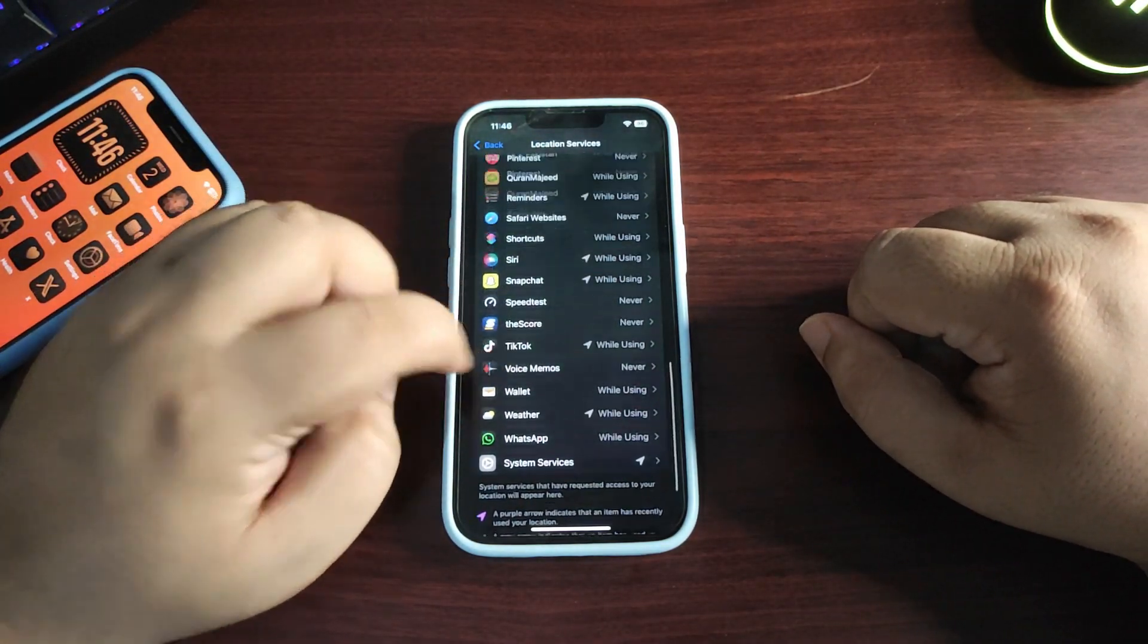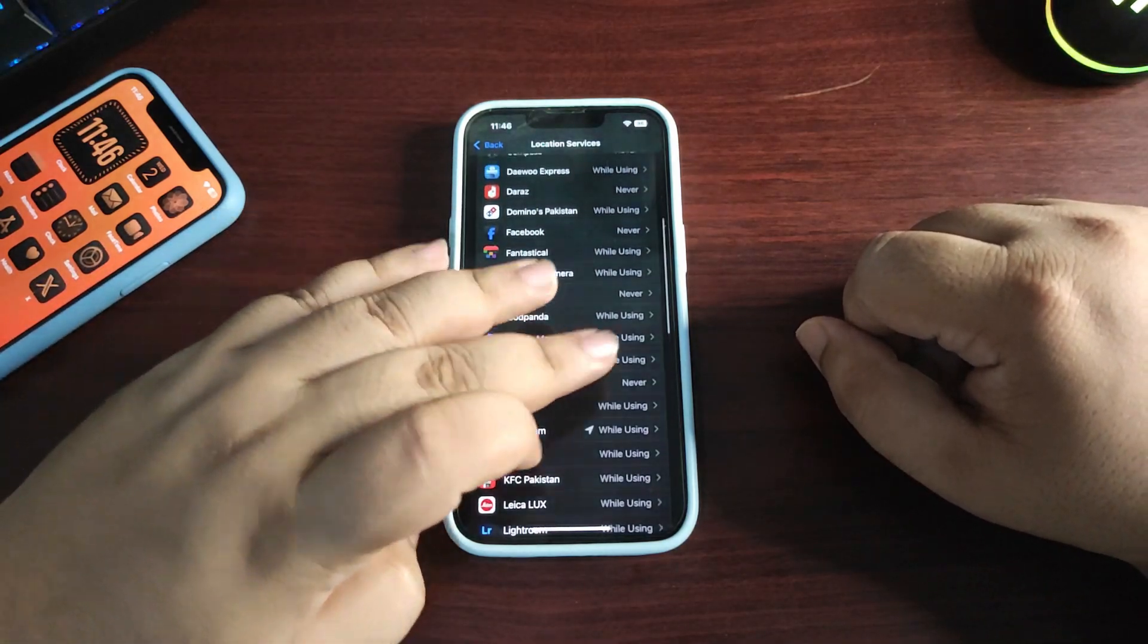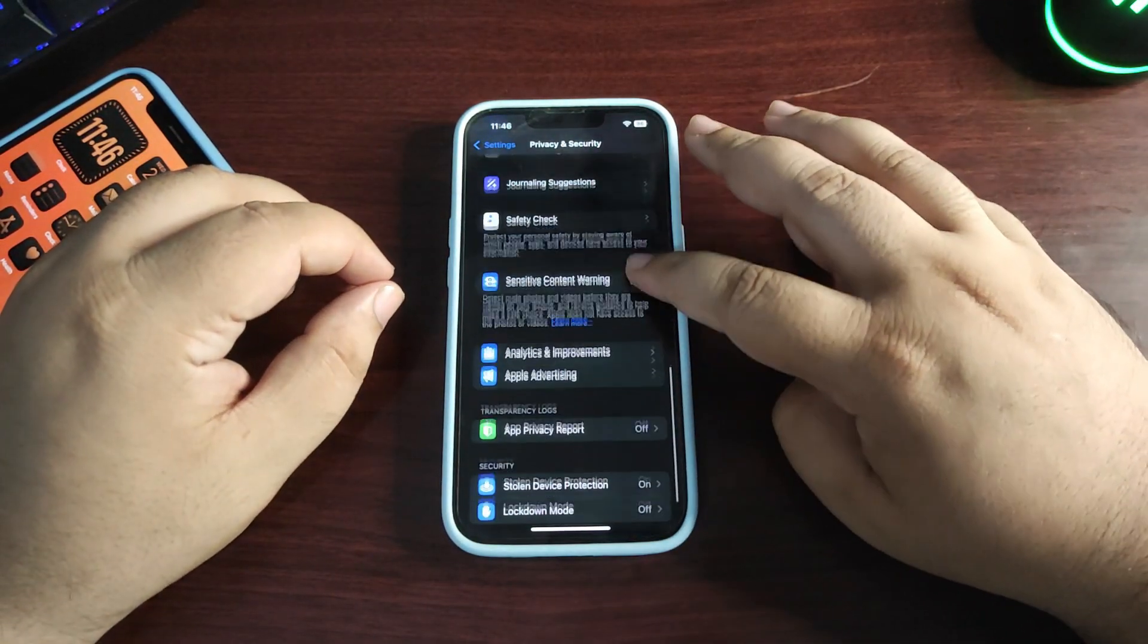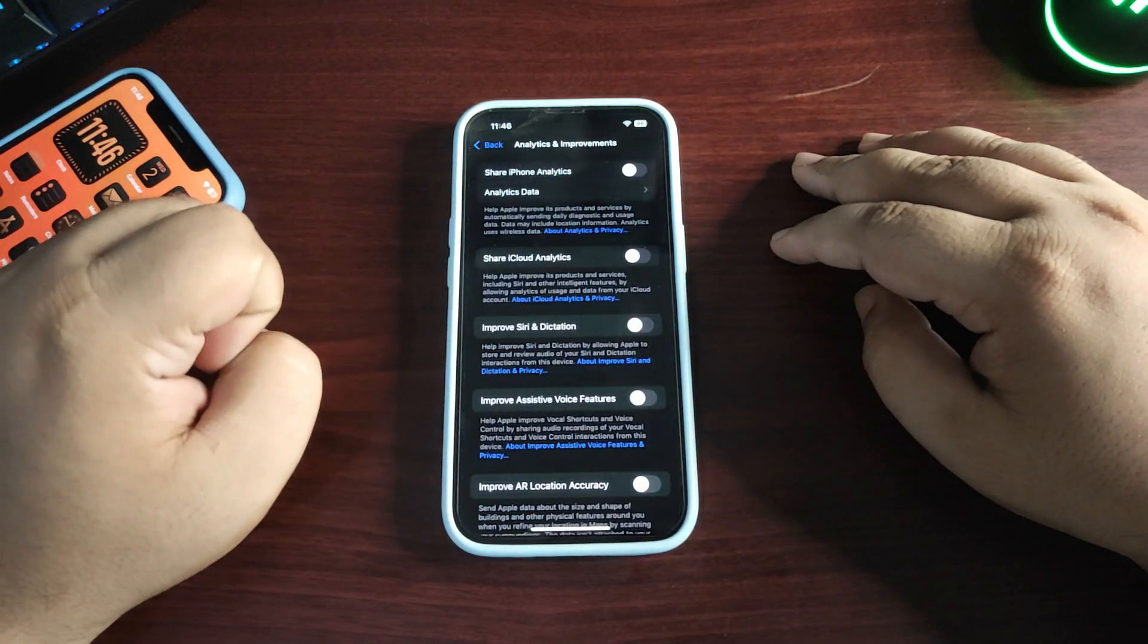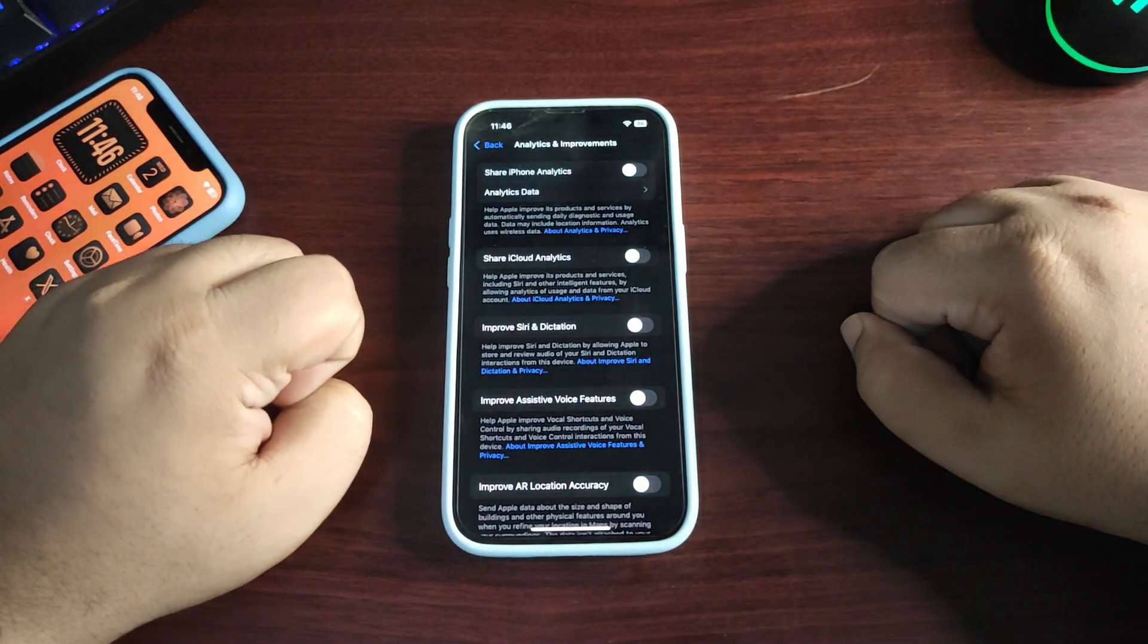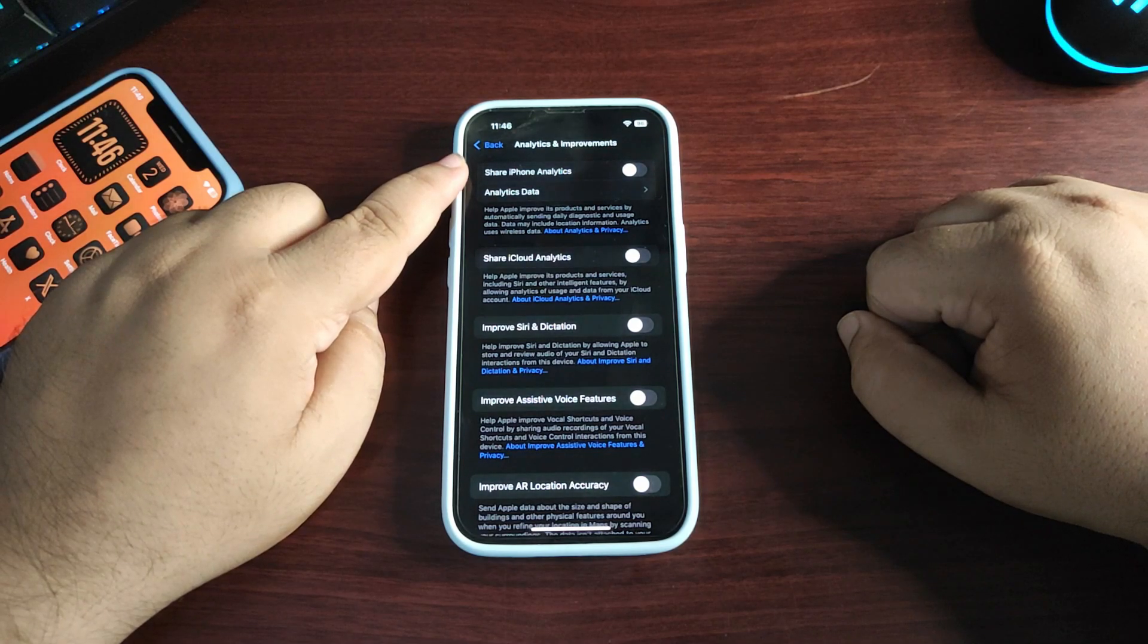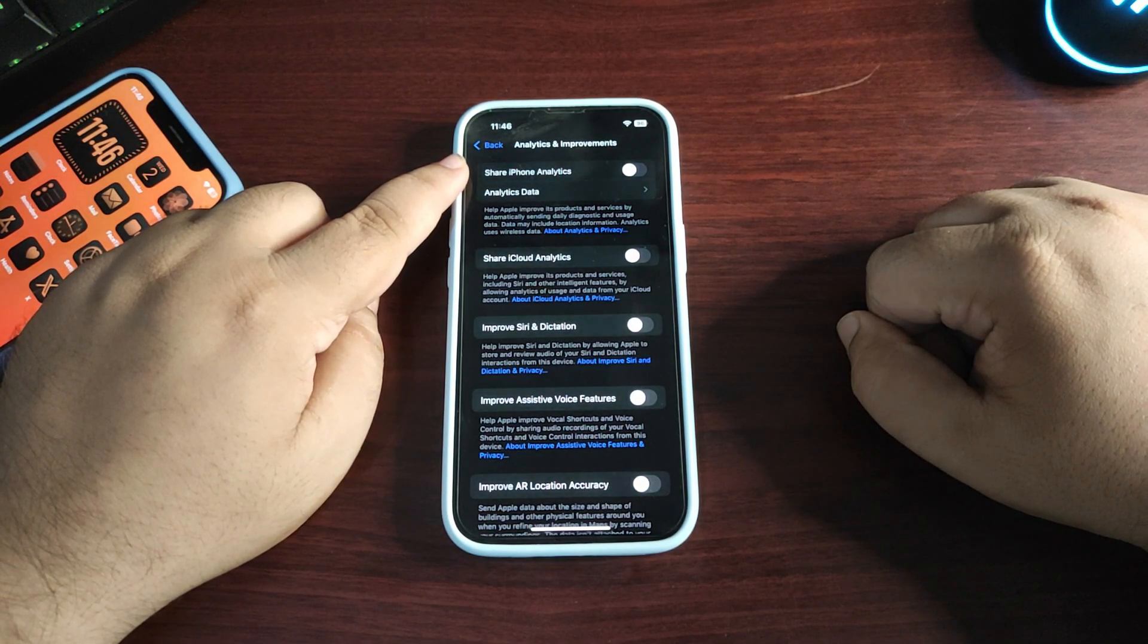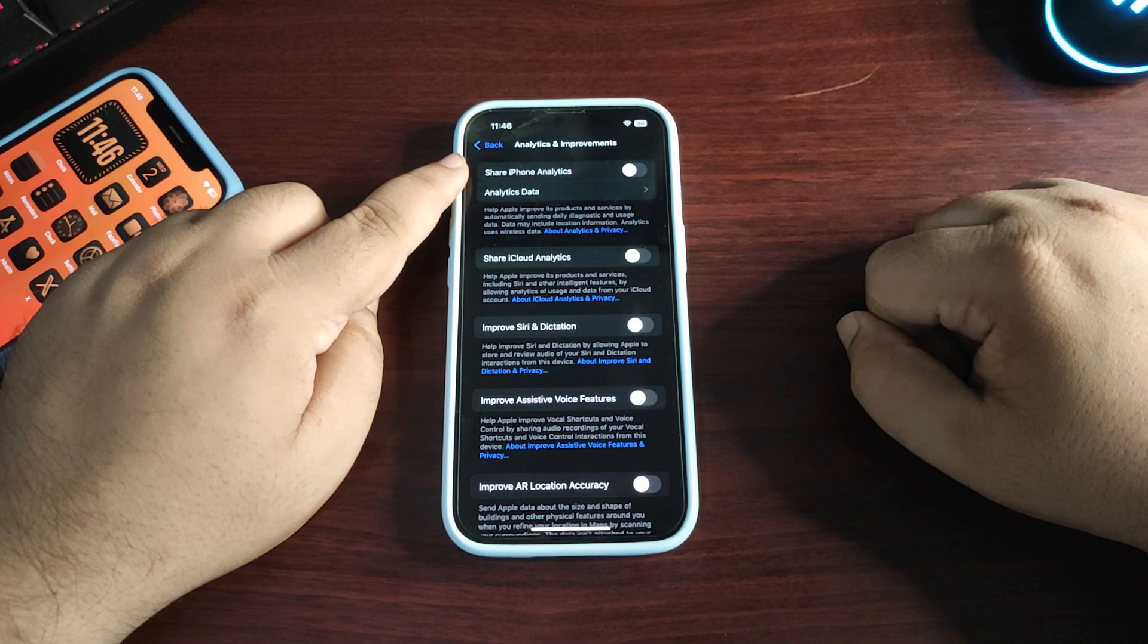From here, turn off Share iPhone Analytics. This will enhance your battery life a lot. If it's on, it shares data with Apple to improve the iPhone.